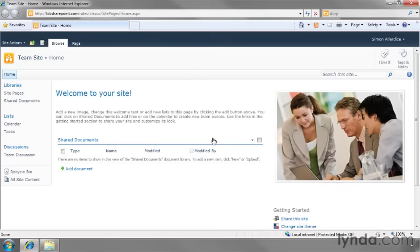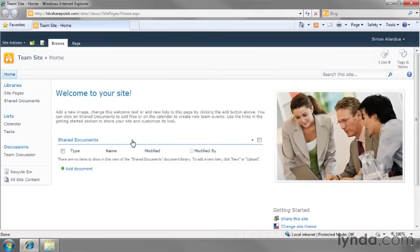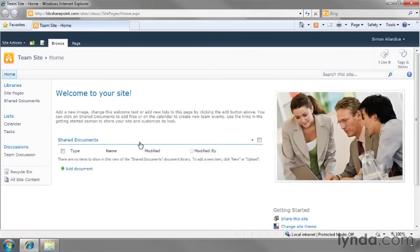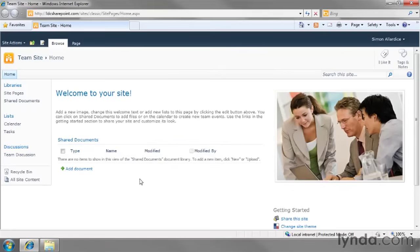And the last thing that we're going to get into is I will show you how to add new sections called web parts onto the page and we've actually got one of those right now. This shared documents section is what's called a web part and we'll talk about what that represents in the next movie.